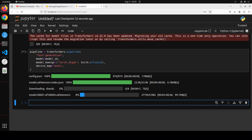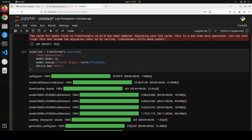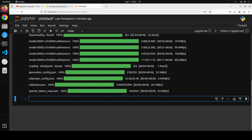The model has started downloading — you can see that there are four shards, so let's wait for them to get downloaded. The model and the tokenizer are downloaded and are now loaded onto my GPU.